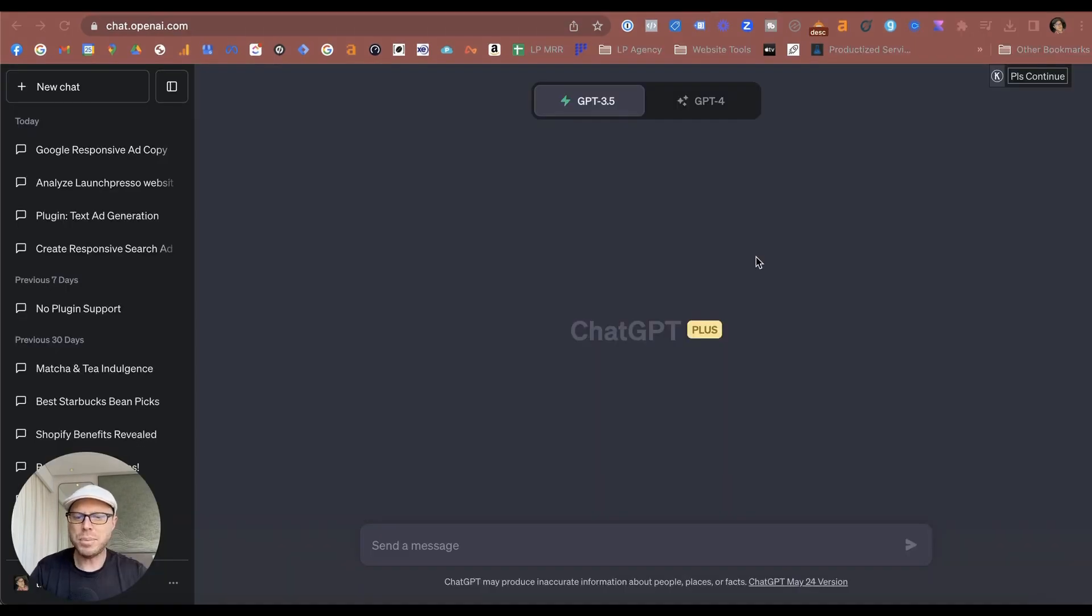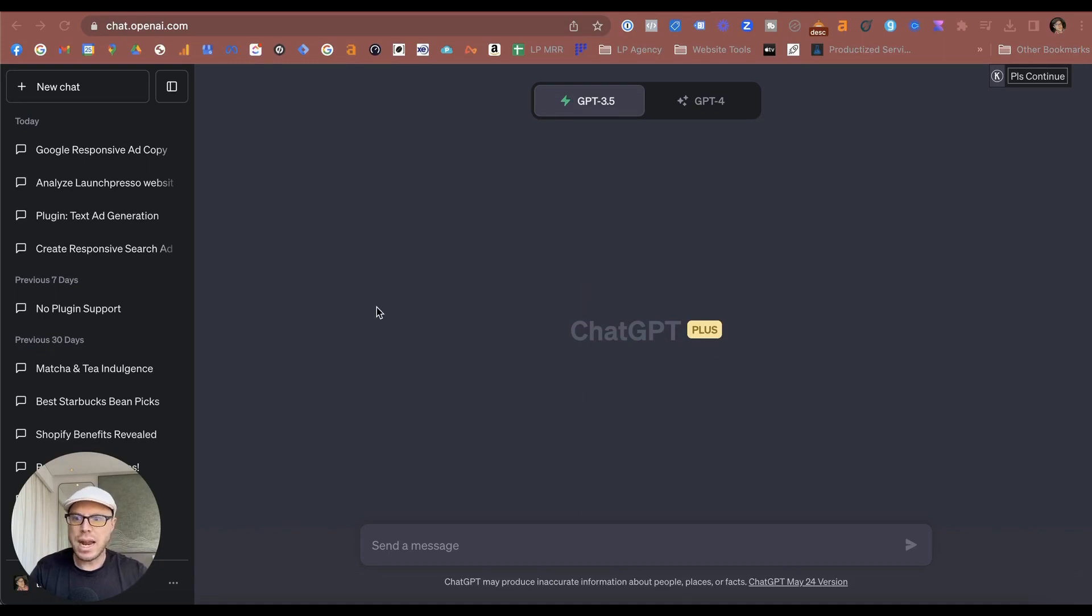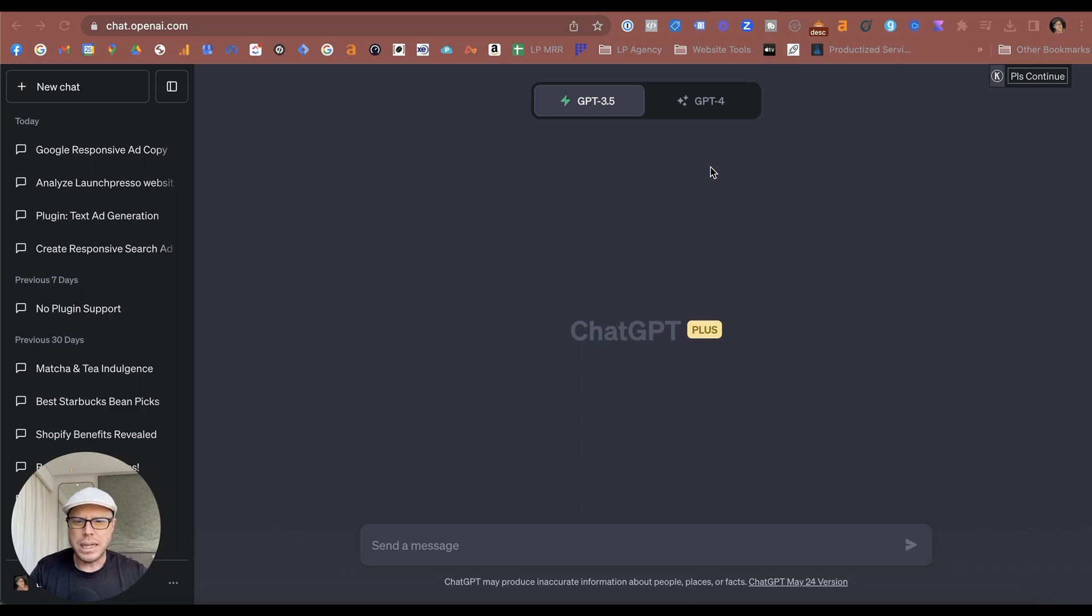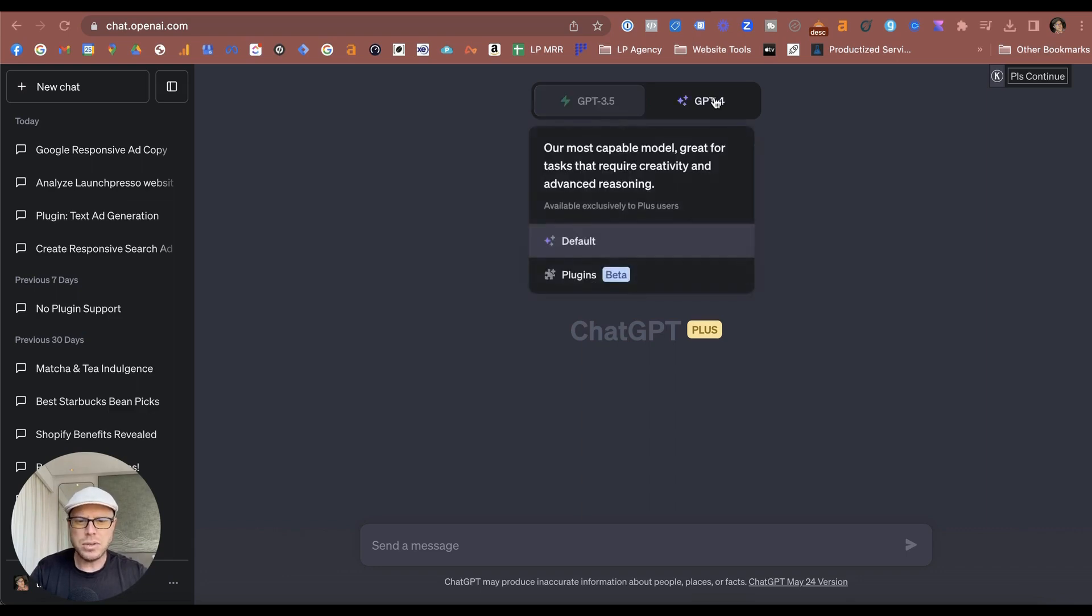Okay, so we're over into ChatGPT right now, and this is the Plus version. So you do need to have a paid version for creating the Google Responsive Search Ads. Reason being is because you need to install a plugin. For the plugin you need to install, you actually come to...